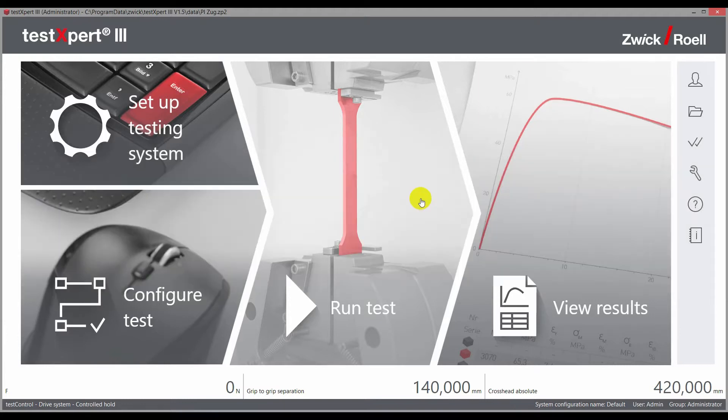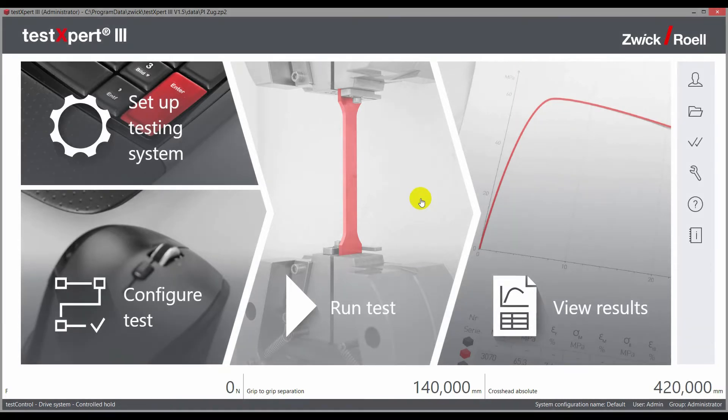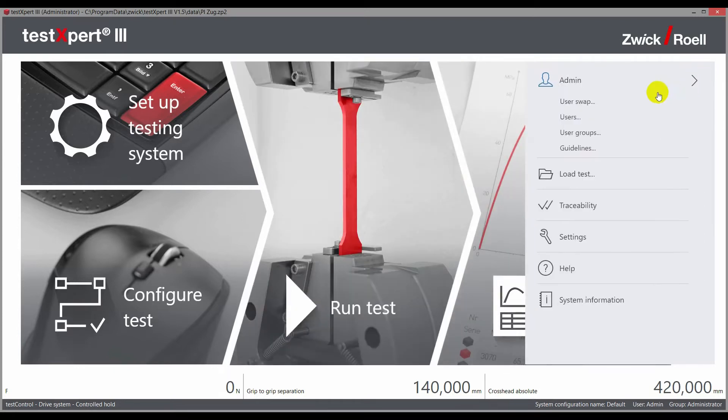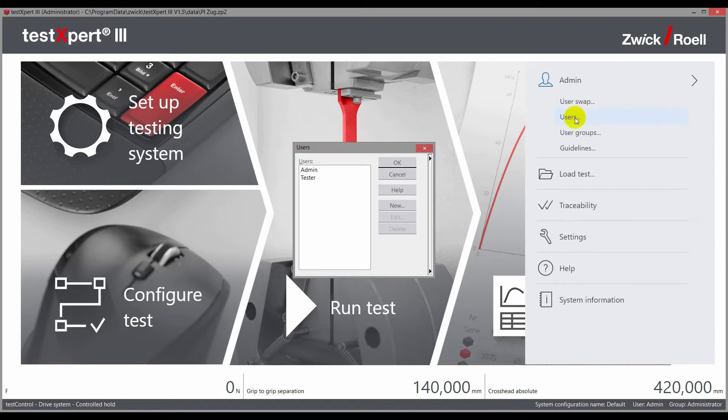The Traceability option answers the questions: when does who do what, why, and who is responsible. The Traceability feature can be activated and installed from the TestExpert 3 home screen.